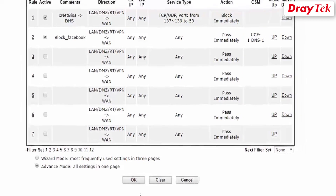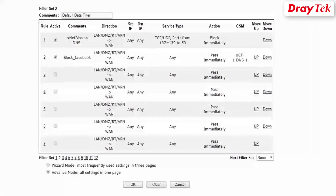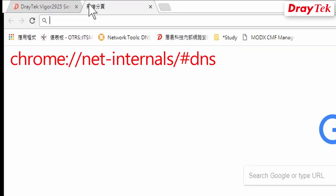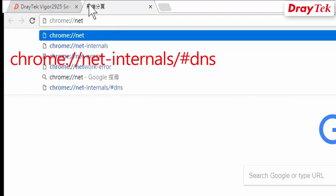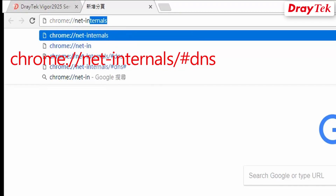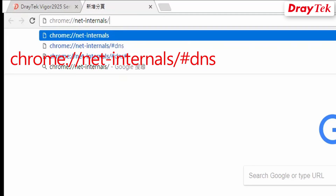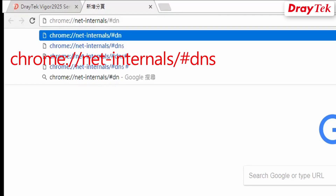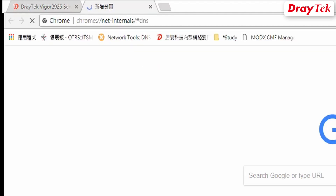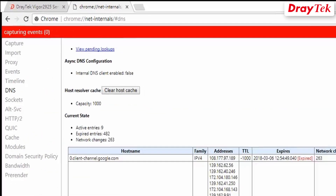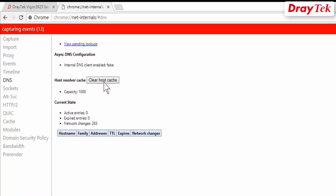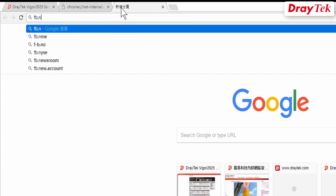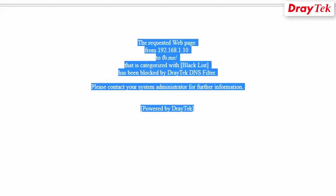We have completed the configuration required to block users from accessing Facebook during working hours. We can now check that the Vigor router blocks Facebook. We can clear the browser host cache in Chrome by typing chrome://net-internals/#dns and then click Clear Host Cache. We can try to access fb.me or facebook.com. As you can see, the web access has been blocked by the Vigor router's DNS filter.